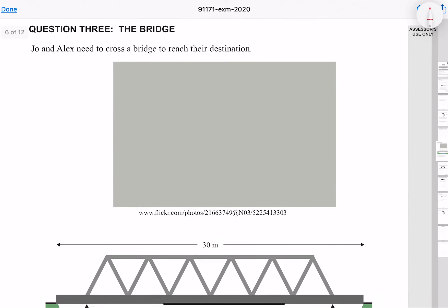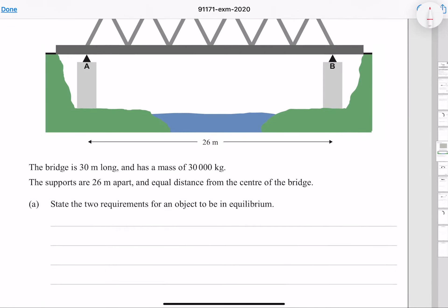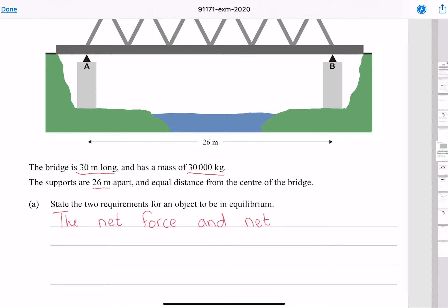Question 3: Joe and Alex need to cross a bridge to reach their destination. The bridge is 30 meters long with a mass of 30,000 kg. The supports are 26 meters apart and equidistant from the center of the bridge. The two requirements for an object to be in equilibrium are that the net force and net torque must both equal zero.